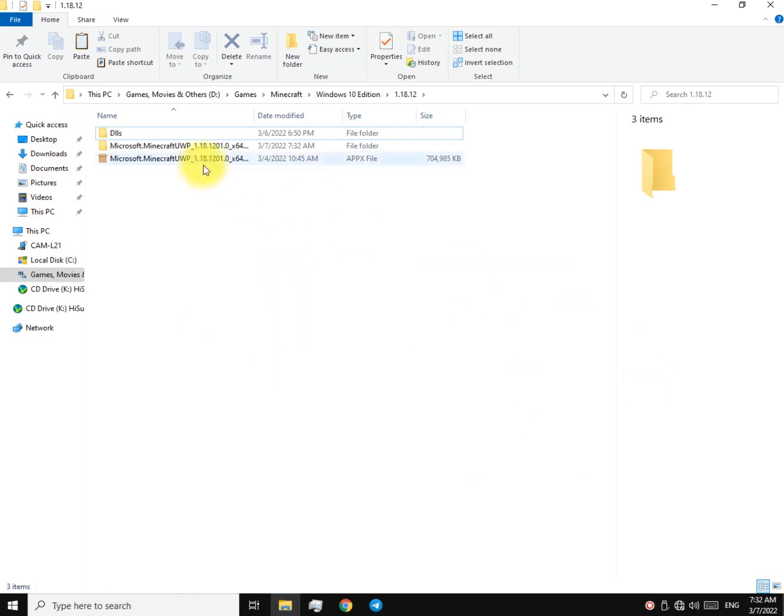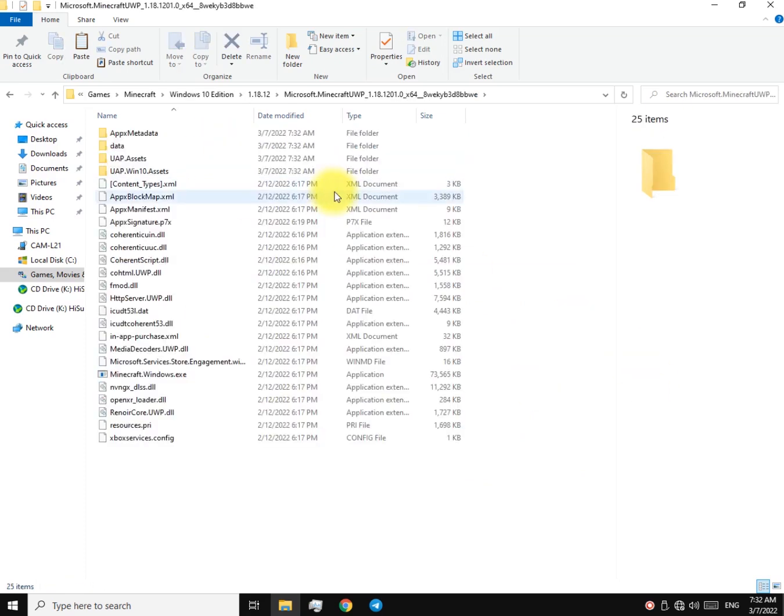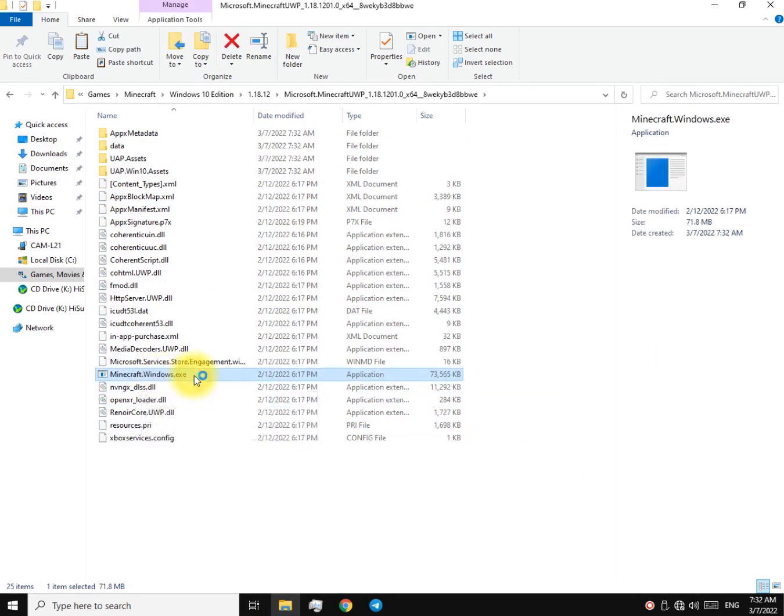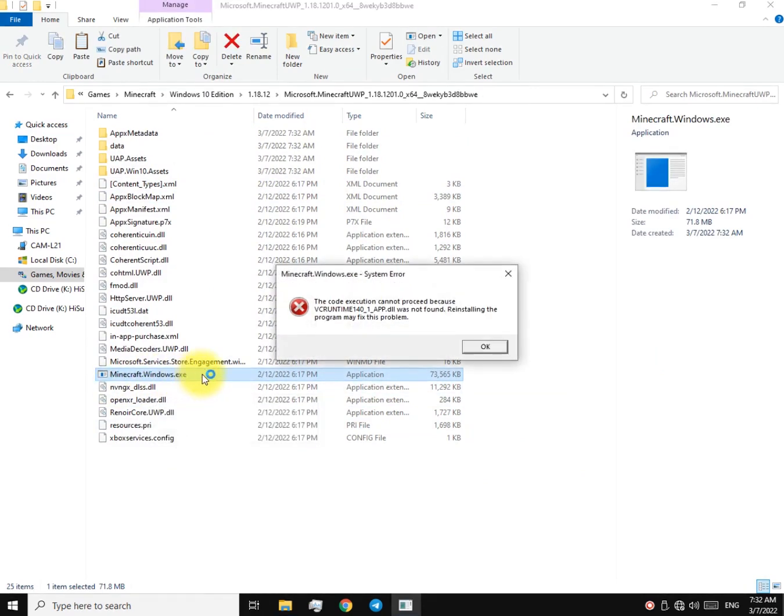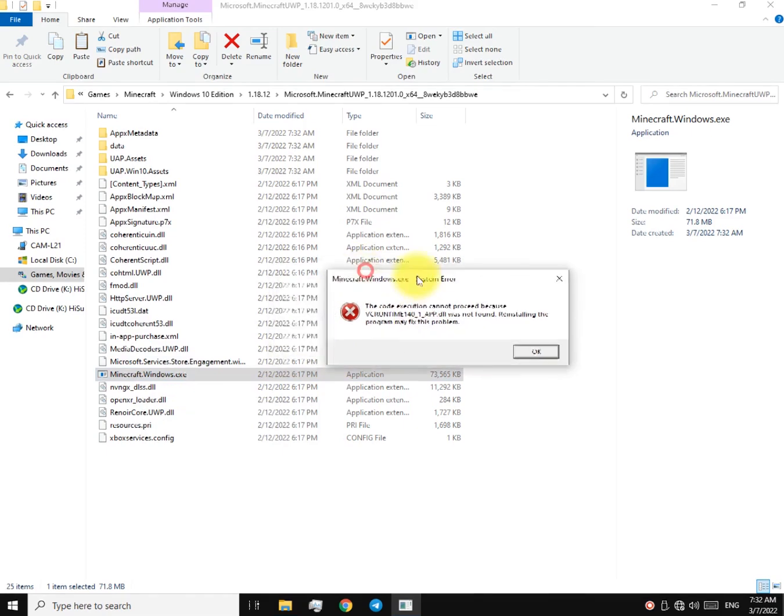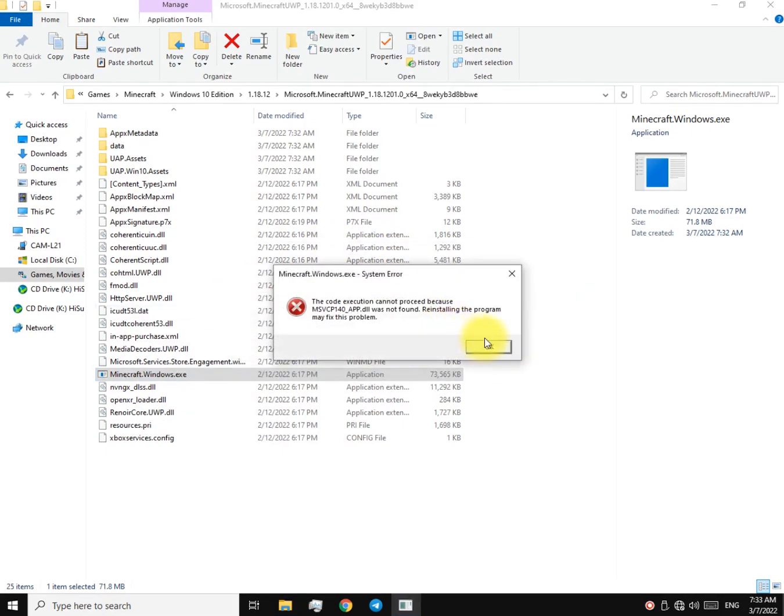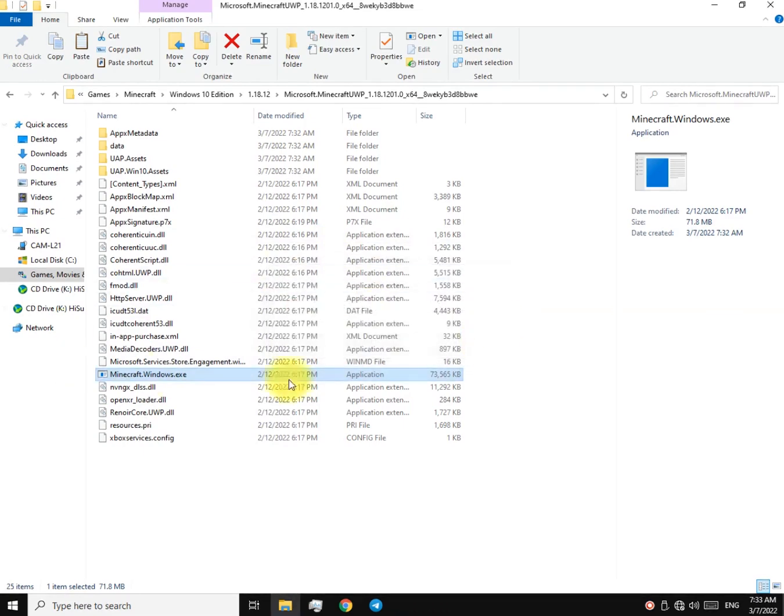All right, now go inside the folder and open this file up. As you can see, an error just popped up. More errors are popping up.